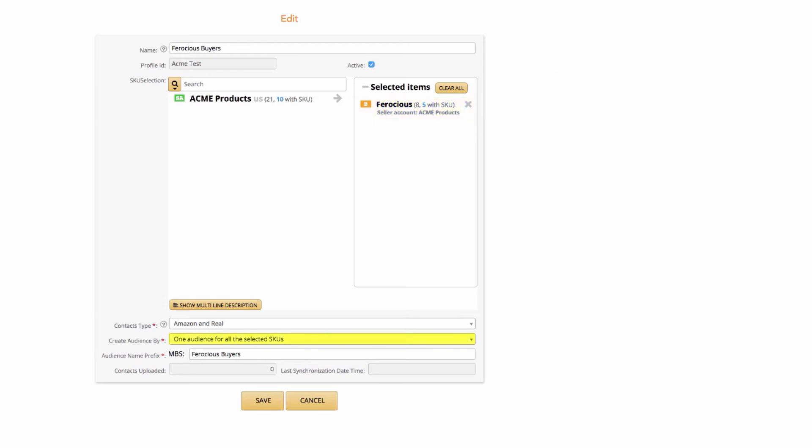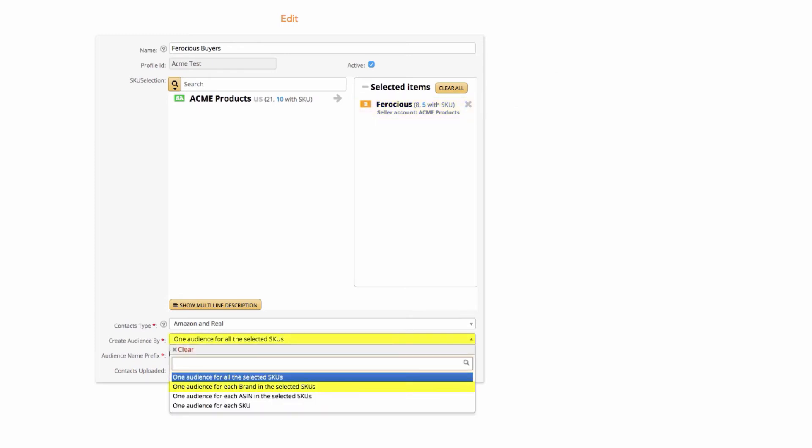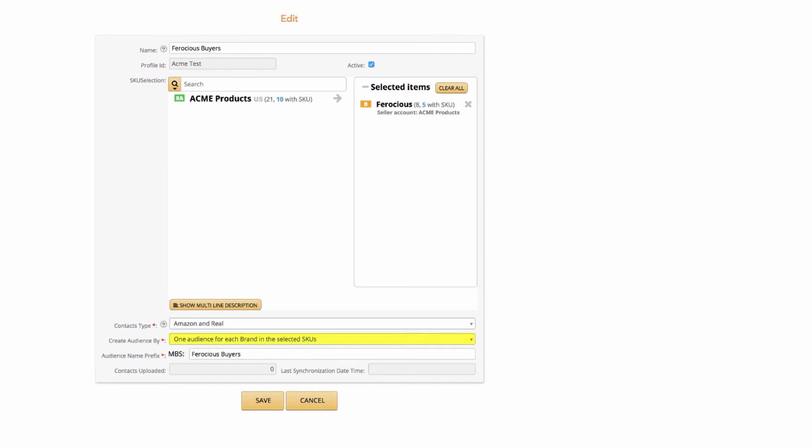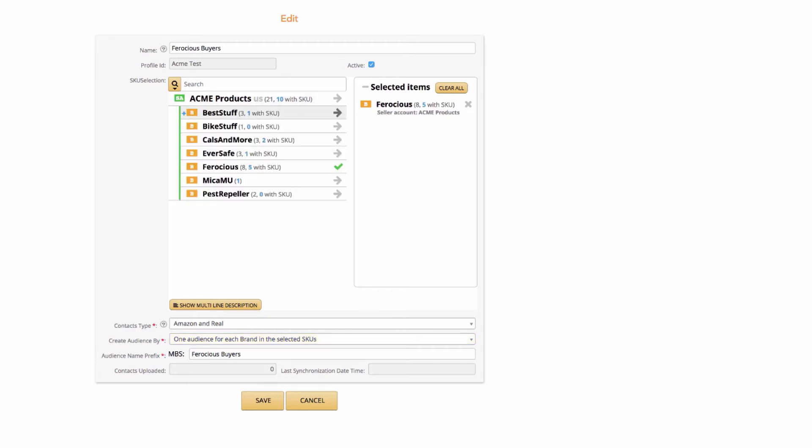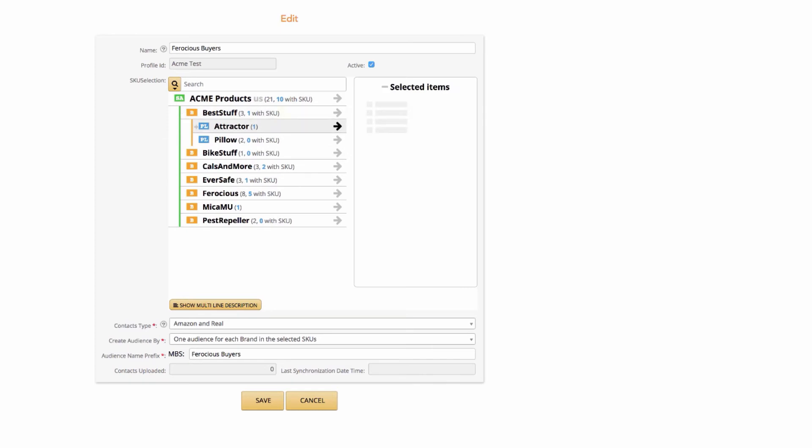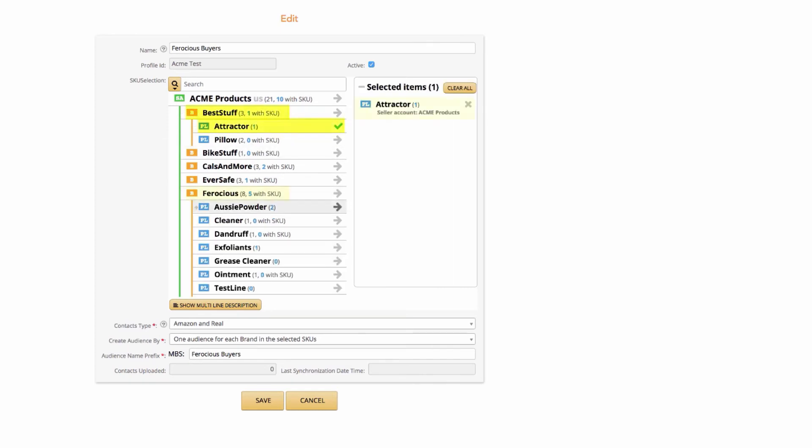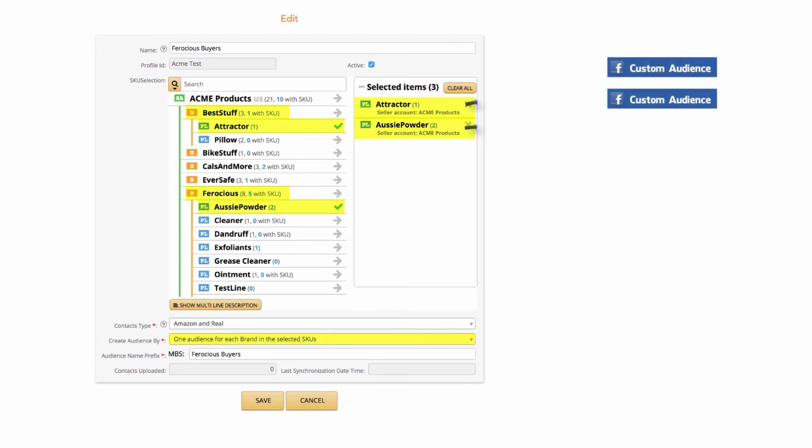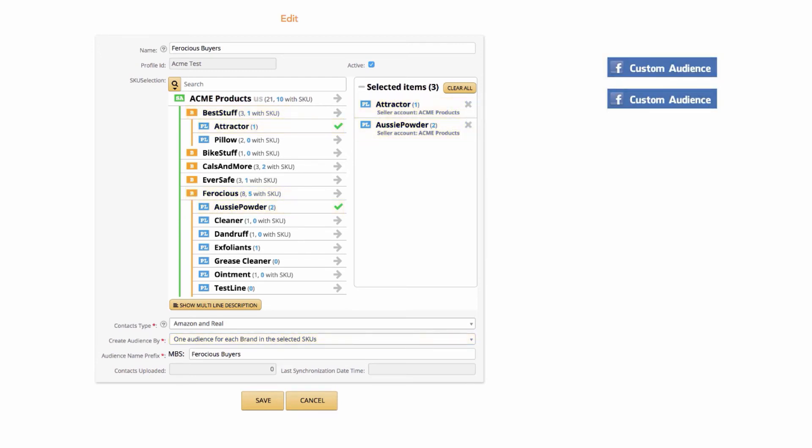One audience for each brand in the selected SKUs. This takes all the SKUs you entered and creates multiple audiences on Facebook at the same time, depending on how many brands you took SKUs from. So let's say you selected your best-selling SKUs from two brands and then choose this option. The system would create two audiences breaking apart the SKUs appropriately by brand.